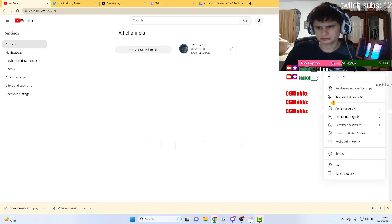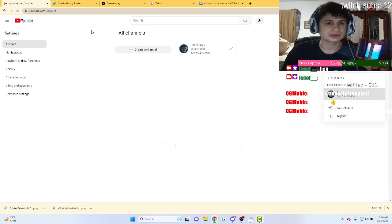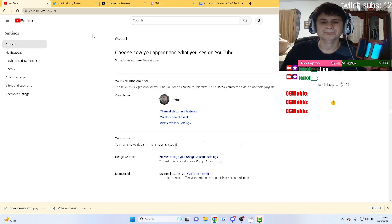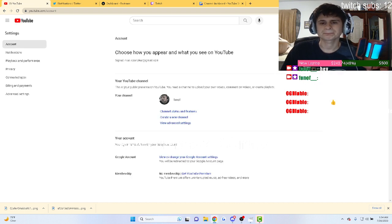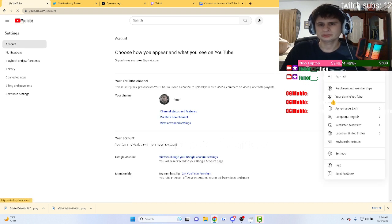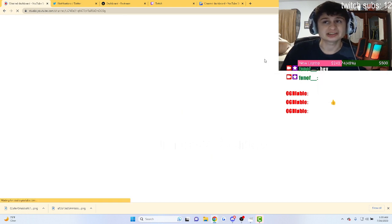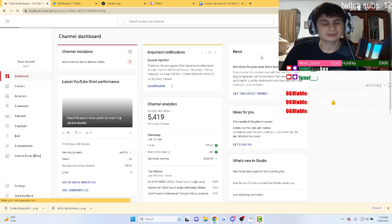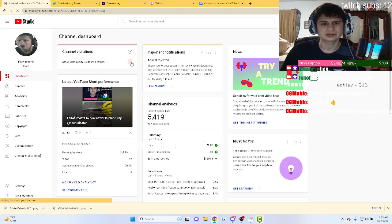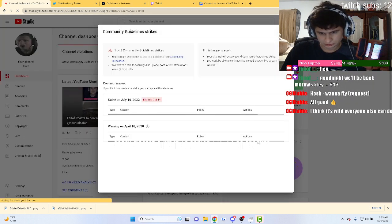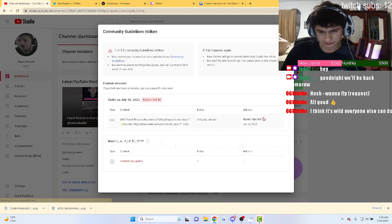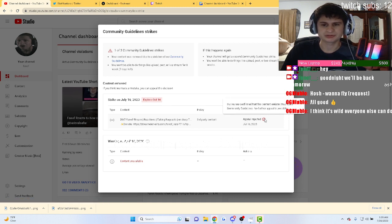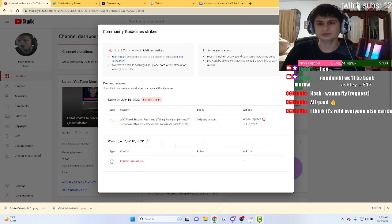I'm not happy guys. I was making ad revenue, now I'm not gonna make ad revenue for a week. Yeah, there we go, appeal rejected. I don't know why I said it wasn't. No further appeal is possible.